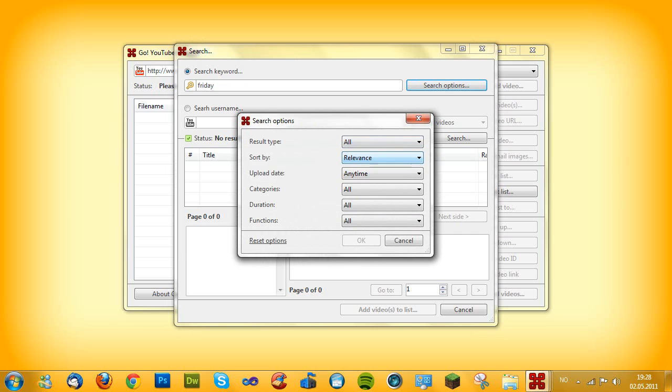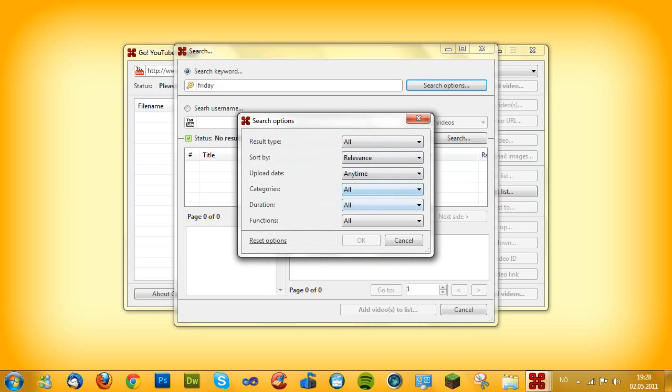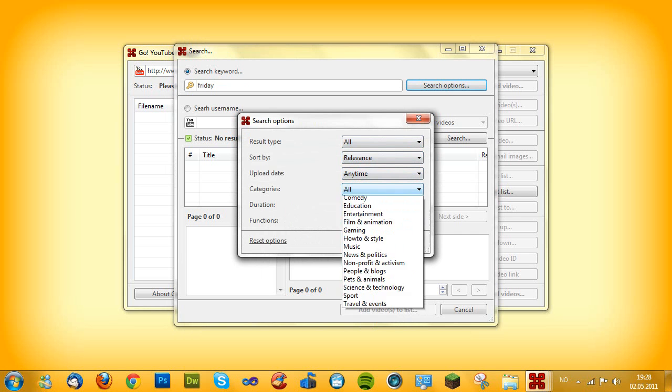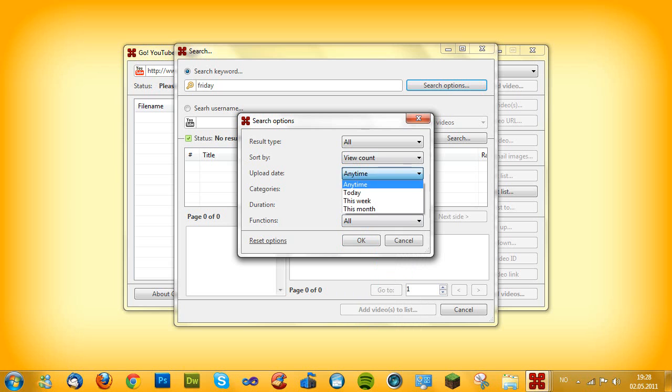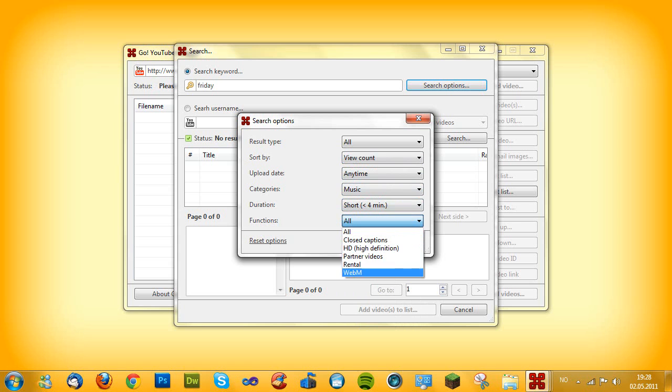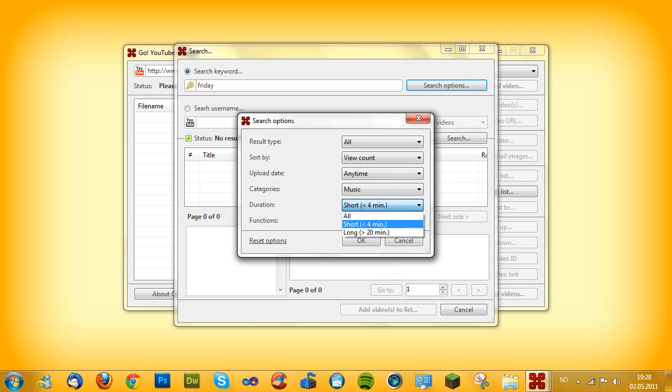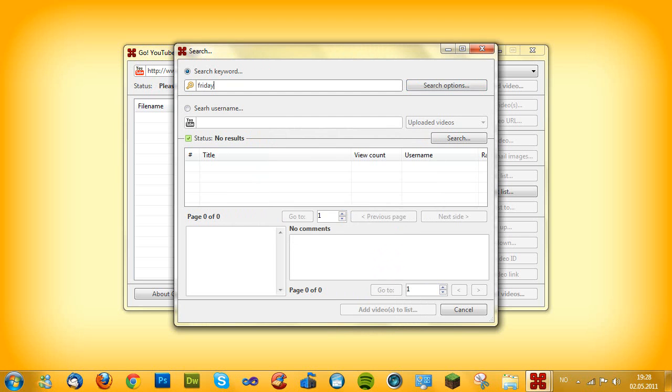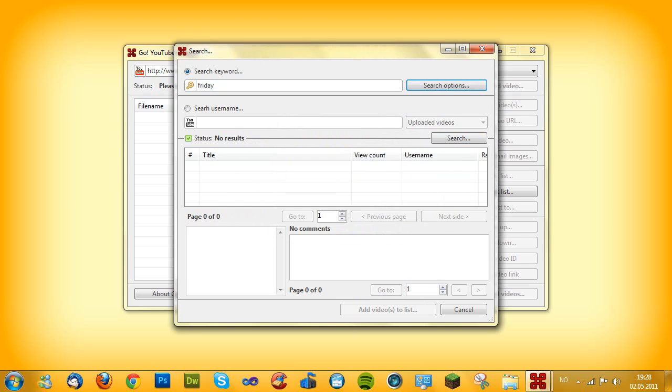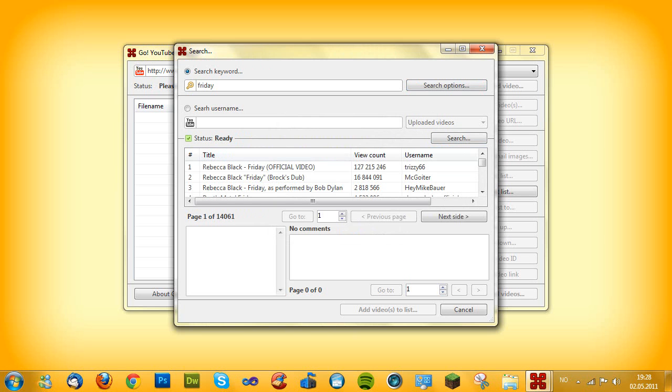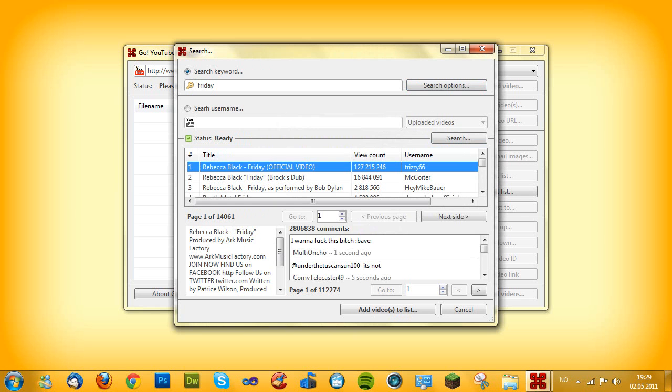Let's choose the music category and sort it by view count and anytime and short and let's say HD or all. So now we're gonna get it to the top, or actually it doesn't matter. Let's just search it. Searching for Friday and it's done and as you see here.